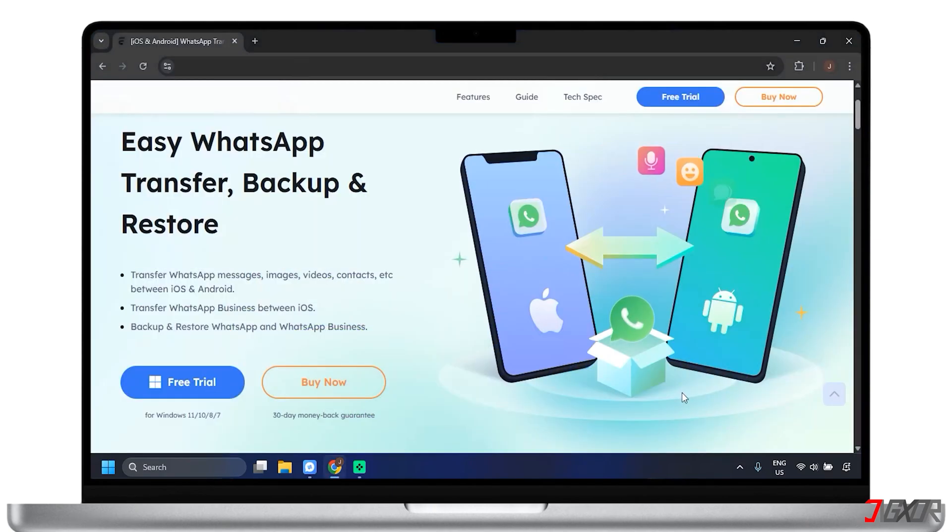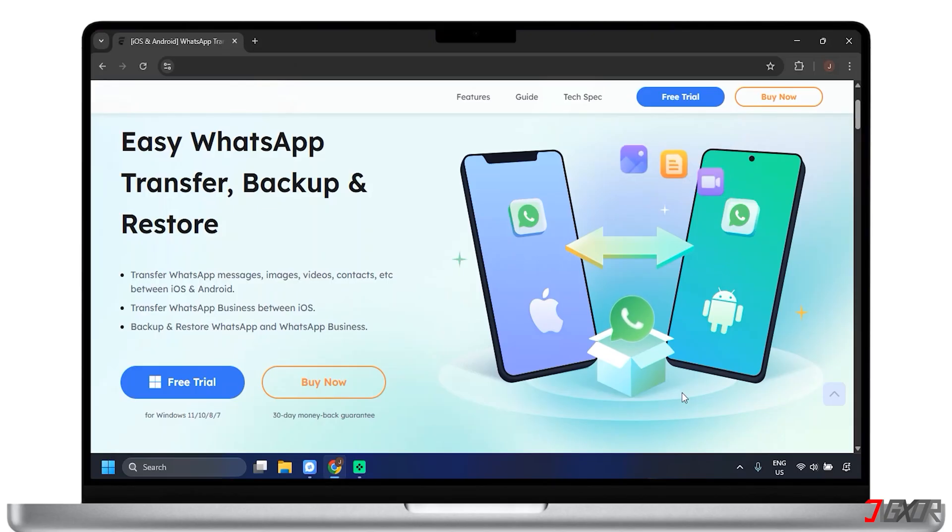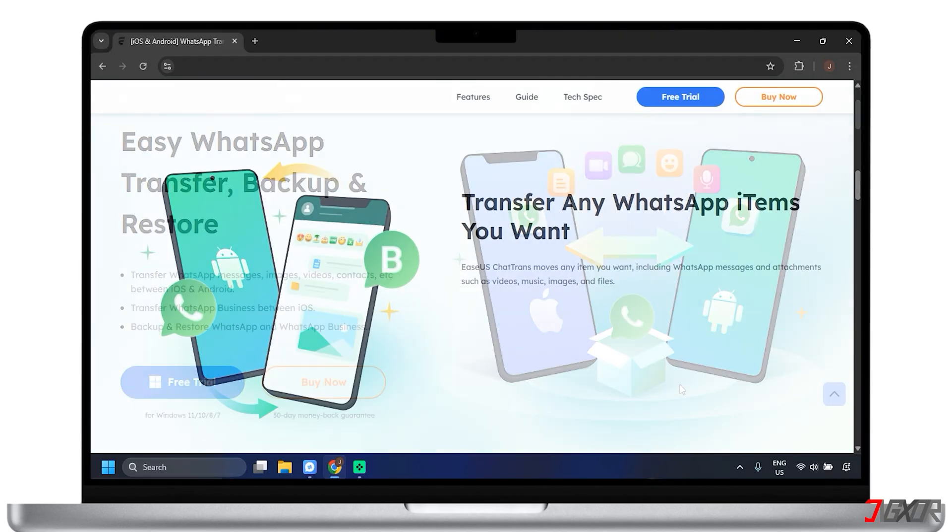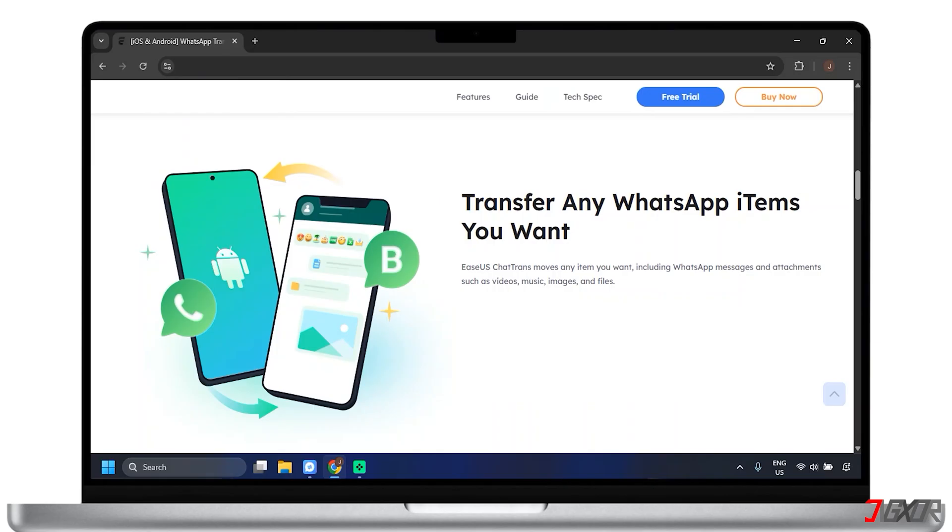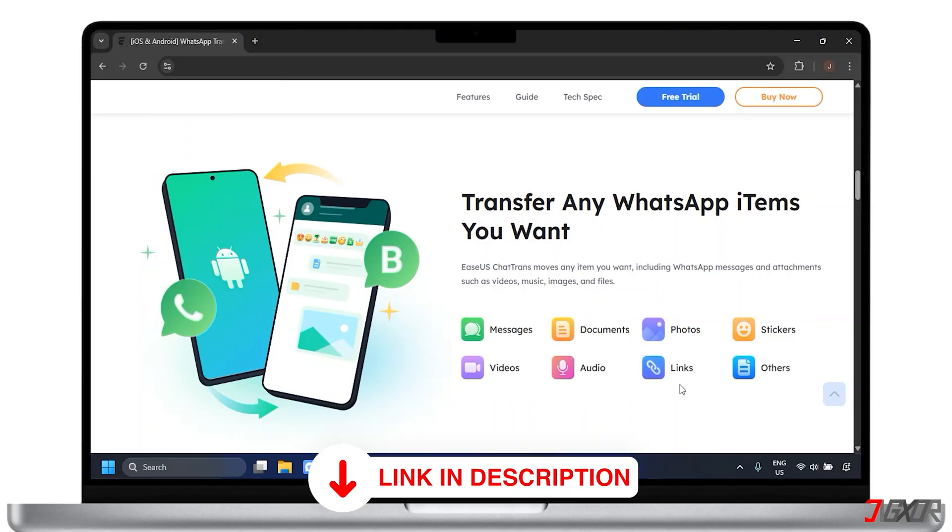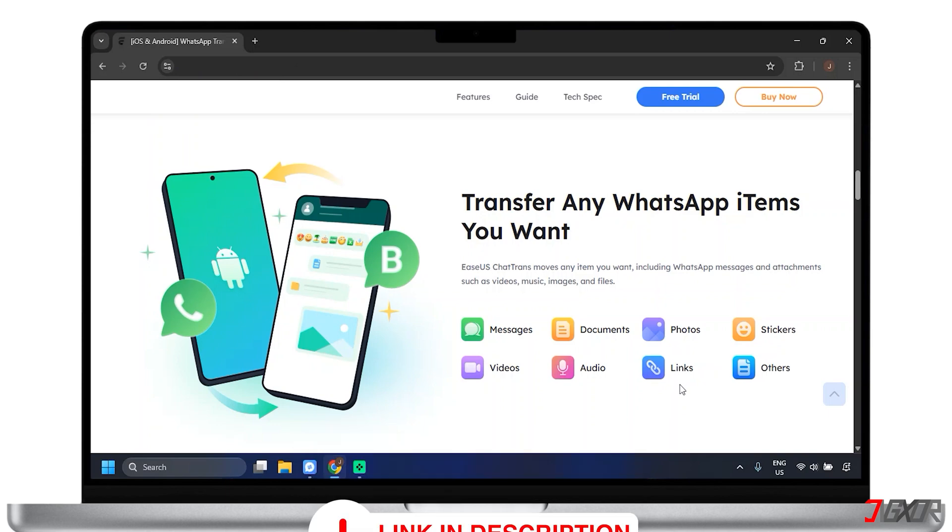And here, I'm going to recommend a professional desktop WhatsApp data transfer tool. This software is designed to make it easy to transfer, backup, and restore chat data from WhatsApp. With its WhatsApp transfer feature, you can move the app messages, documents, photos, stickers, videos, and audio from your iOS and Android devices. You can visit the link I've attached to the description below to try the software with a free trial, or purchase it with unlimited use and a 30-day money-back guarantee.